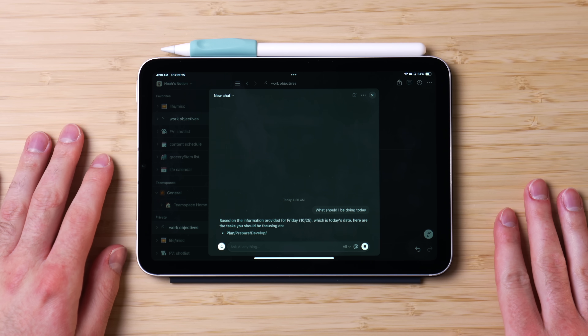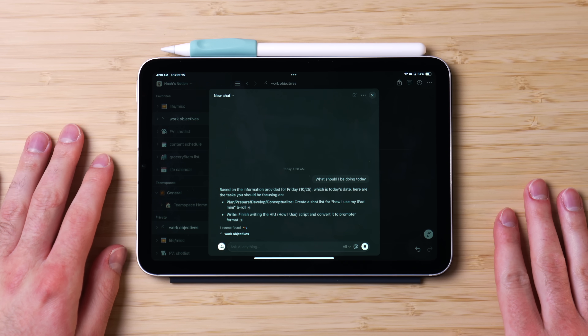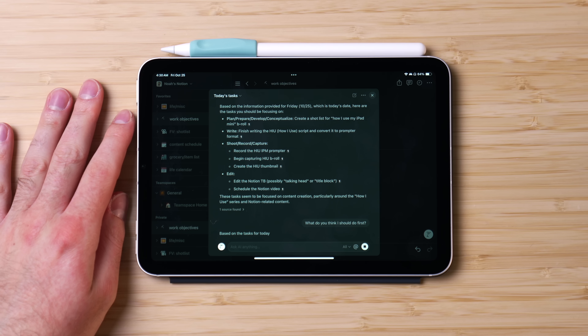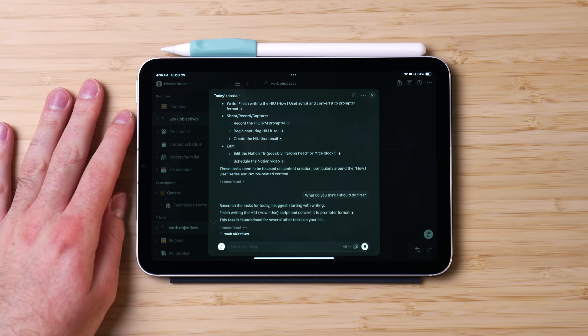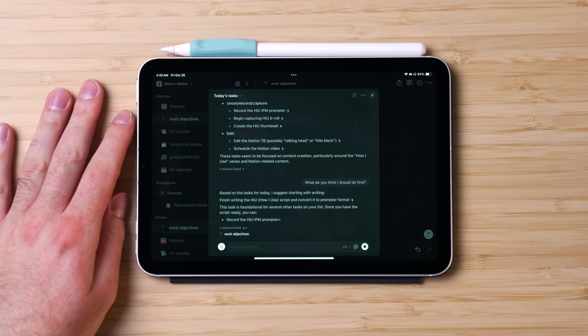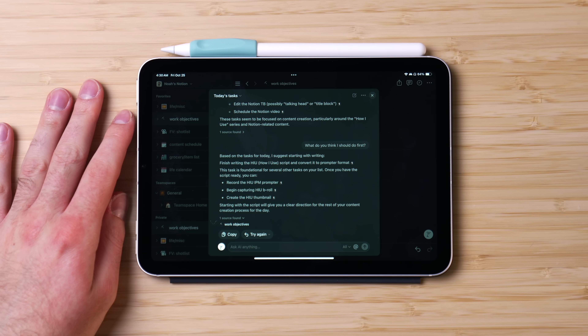Best of all, I can ask Notion AI to brief me on what I should be doing on a given day based on information I input into my work and life objectives. I can even ask it to help me prioritize which tasks to complete first, which is so cool and underrated. It's like having your own personal little secretary — which is great because I'm constantly overwhelmed because of ADHD, so it's nice to have something suggest what to do next.